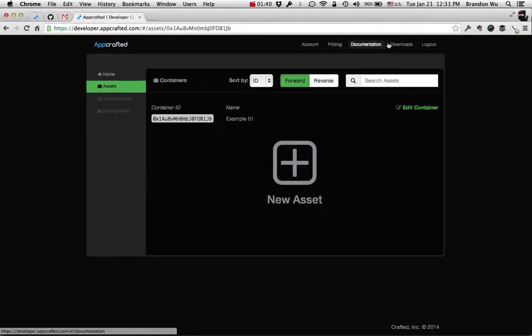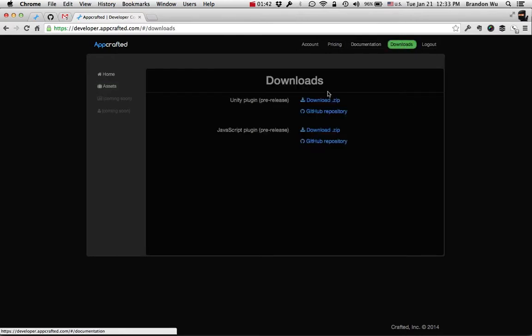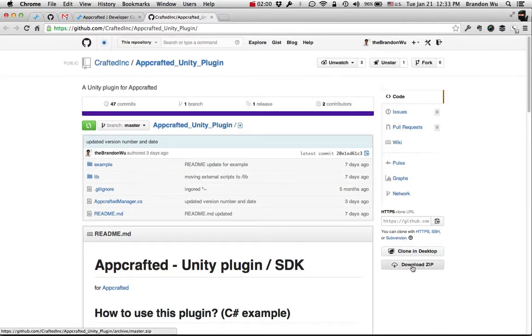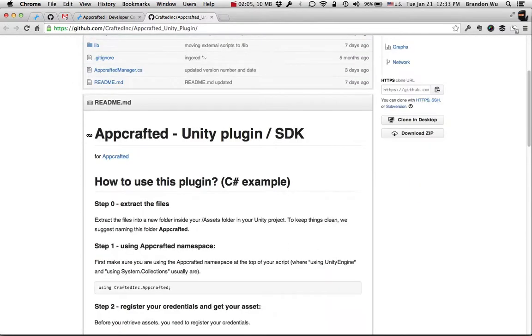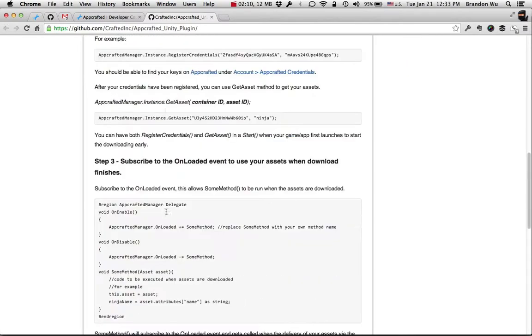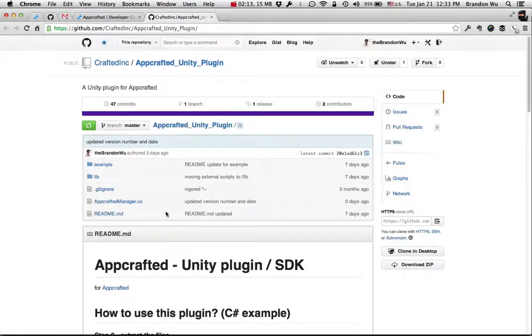First, go to Downloads and you can download the Unity plugin either directly from here or go to the GitHub repository. I'm going to go to the GitHub repository just to show you what this looks like. For those of you who are not familiar with GitHub, all you need to know is you can download the zip file here. This will give you the plugin and also, underneath here, it shows the readme file that basically tells you how to use the plugin and I'm going to go through that with you in a minute. So let's just download the plugin first.